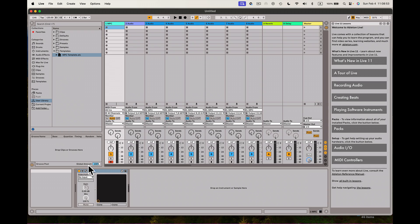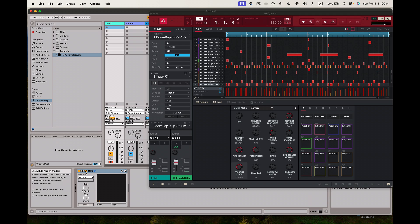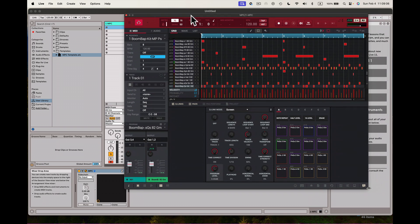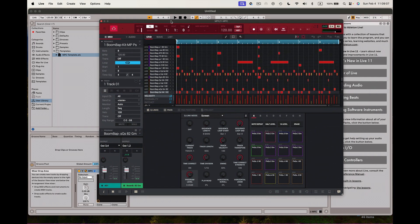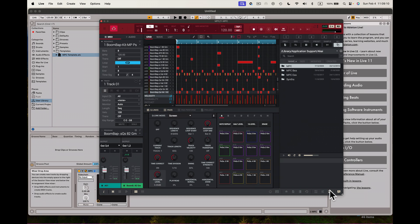Once this is up, you'll see down here in the bottom we have the MPC software right here. If I want to see that I click right here and there it is — my MPC software, pretty simple. What I want to do at this point is load something in, so I may go over here to my browser section.